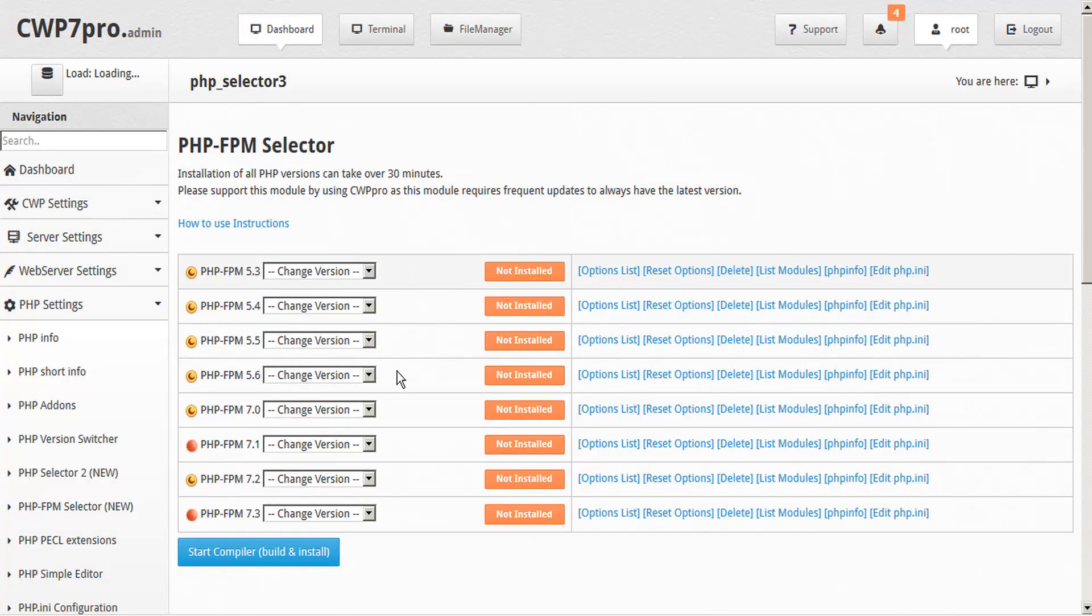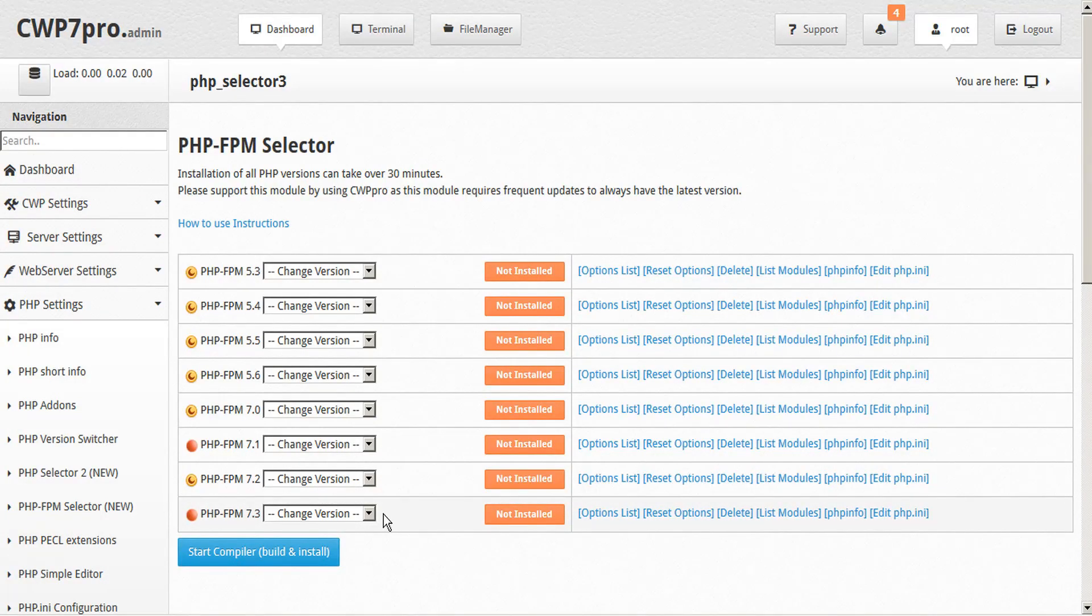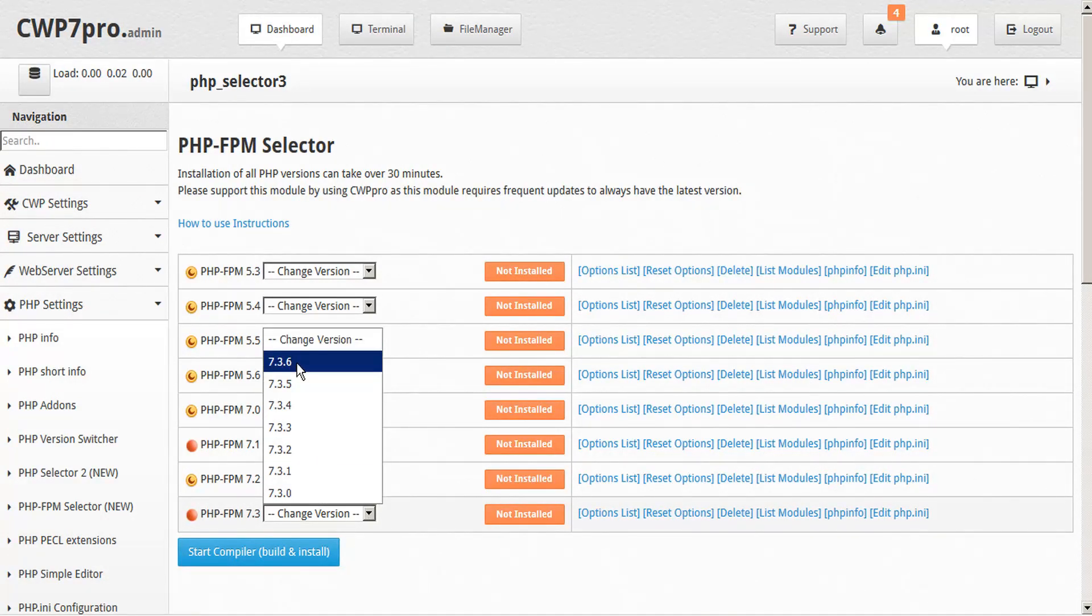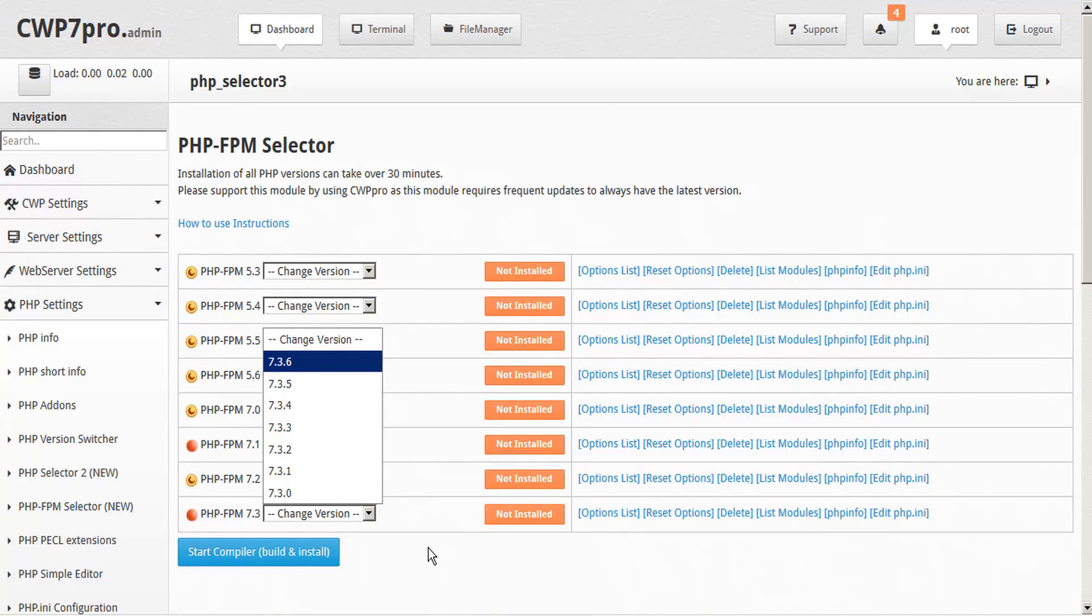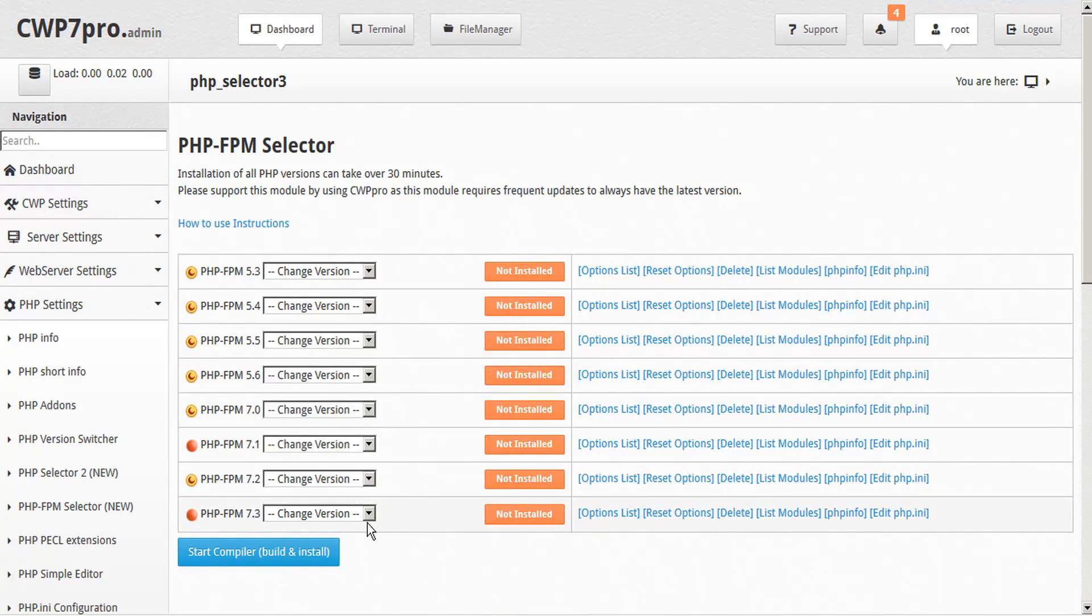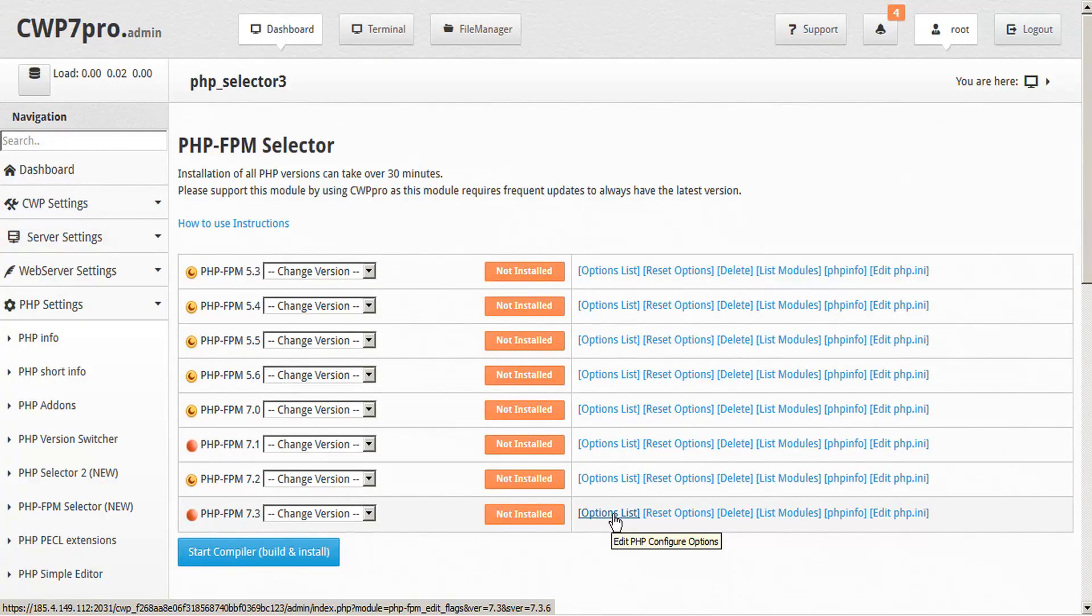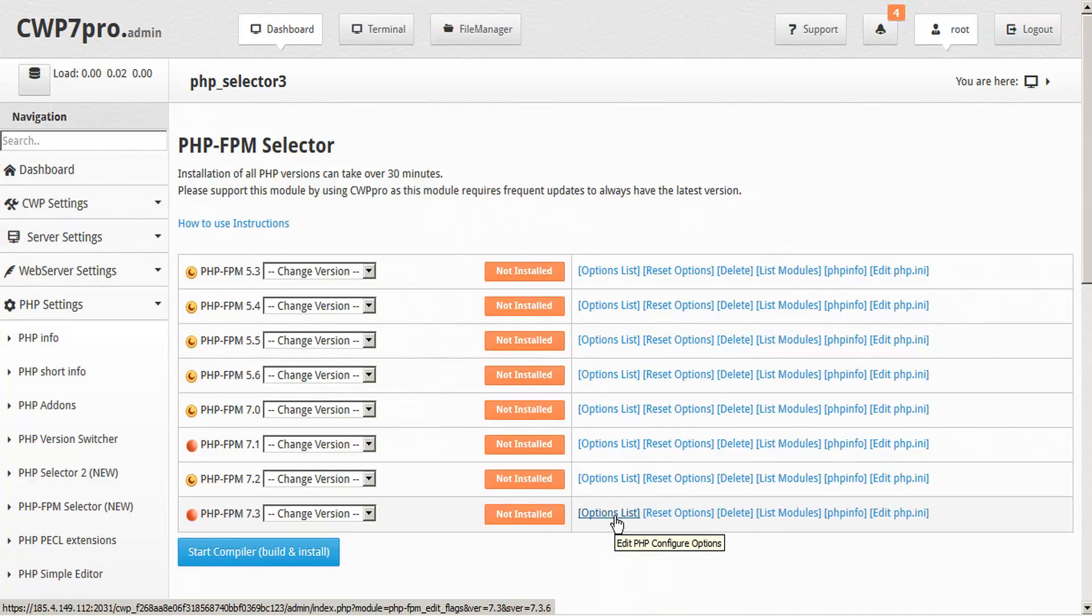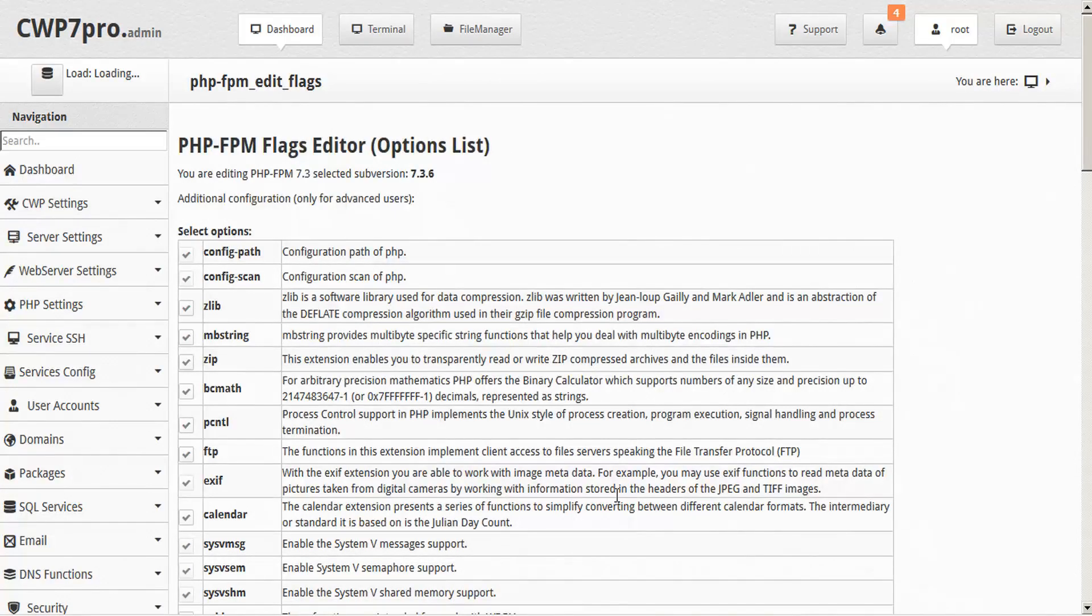So here are the options that we have to install PHP FPM. And it goes right up to 7.3 as of now, 7.3.6, and this is constantly updating as well. So by the time you review this tutorial, you might have newer versions as well. But before we go ahead and install that, let's check the extensions list and make sure that our options are configured properly. So go ahead and just on the right hand side here, click options list.